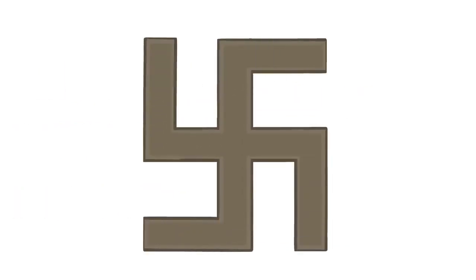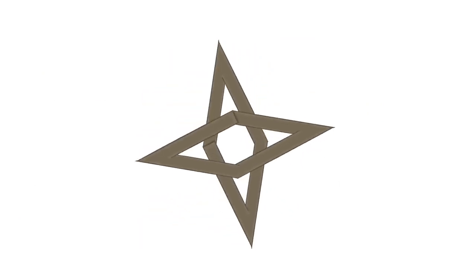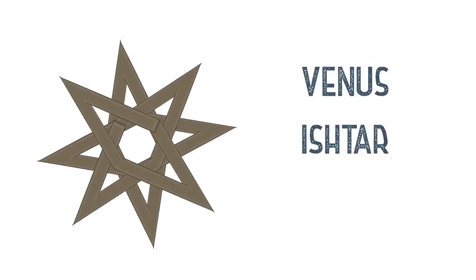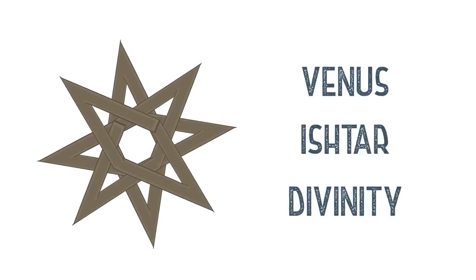When curved and expanded, the cross can become the swastika. When curved and overlaid on top of each other, we get the eight-rayed star, which has long since been a symbol of Venus, Ishtar, and divinity in countless cultures.